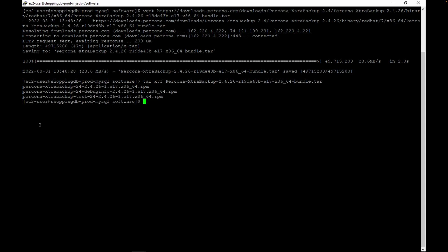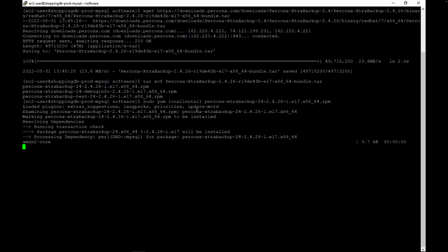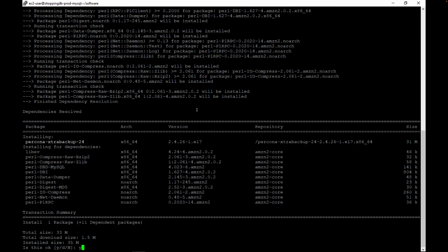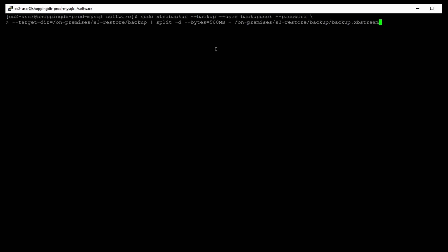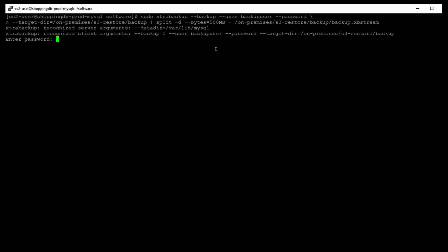Percona XtraBackup 2.4 is now downloaded and I will be installing it using YUM. The next step is to back up the database. We must specify the target directory where the backup files will be created. We will be backing up to the on-premise S3 restore backup directory using the stream option to have the backup split into multiple XBStream files. There is also the option to back up the files using the GZ or TAR compression options.